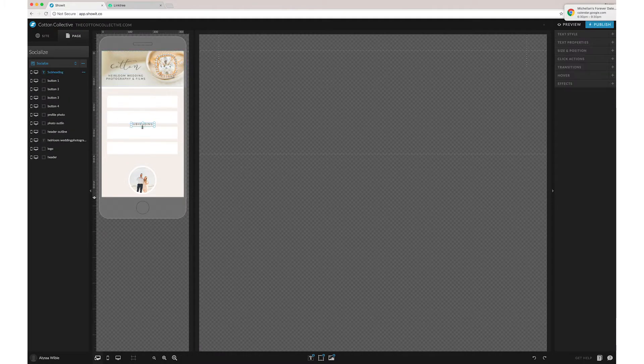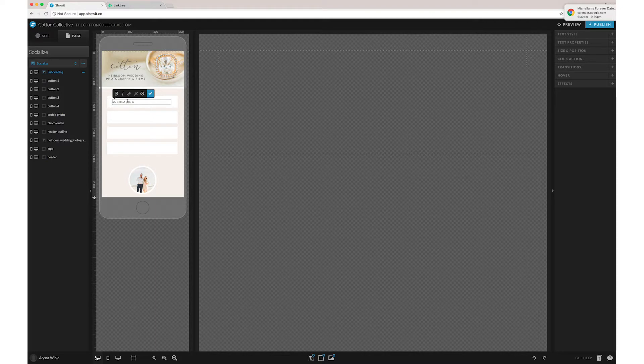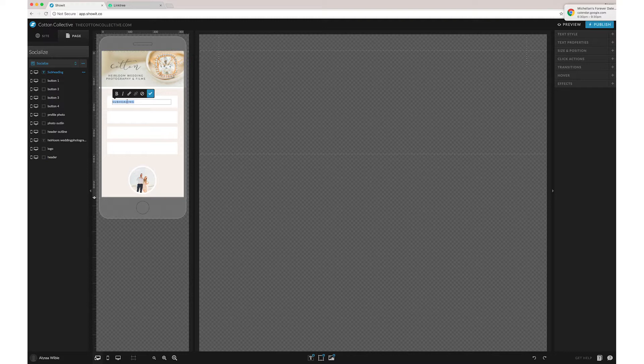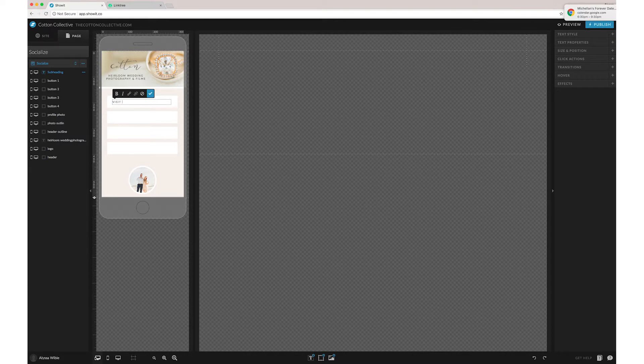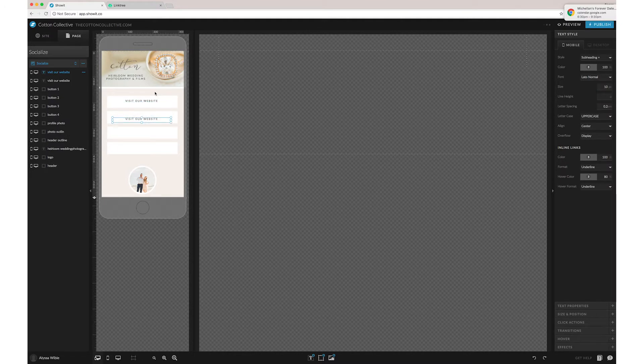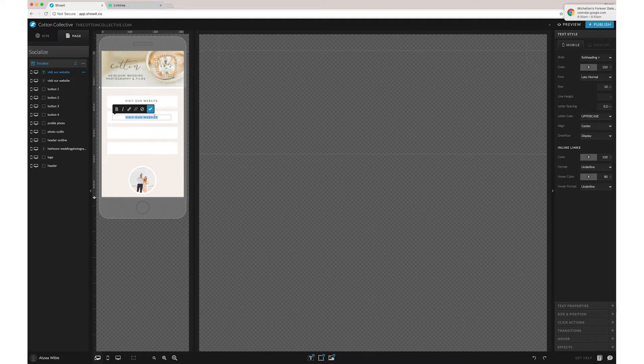And then you can add whatever text you want to have. So you can start with the basic ones or whatever things you've been talking about in your Instagram captions so that people can find it easily. But for now we can just start with maybe our website.